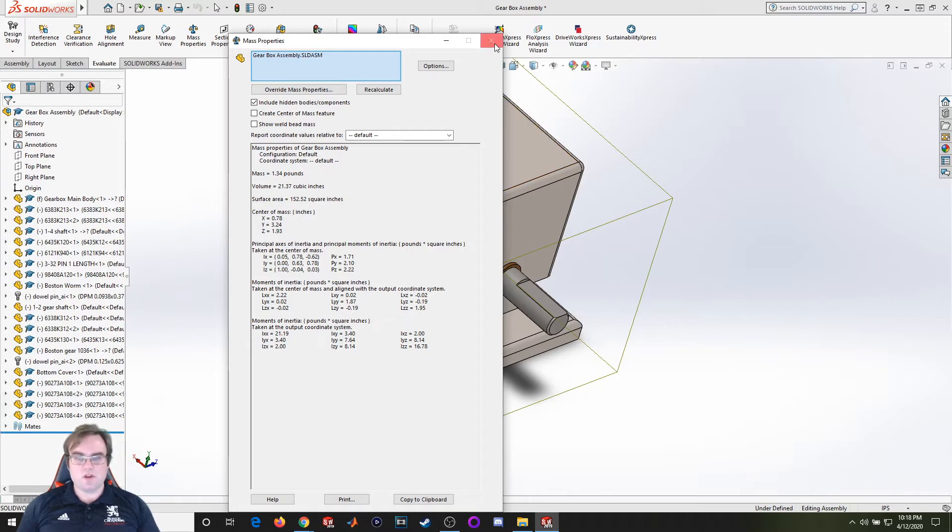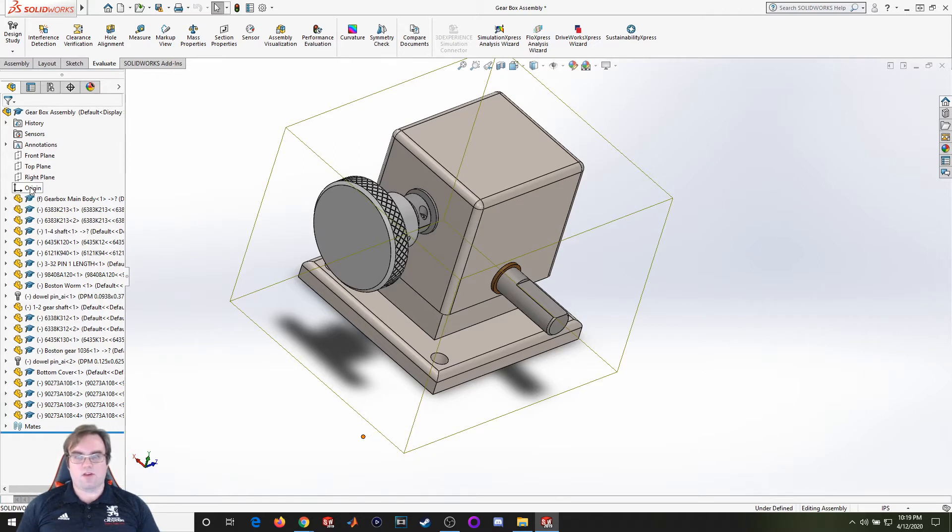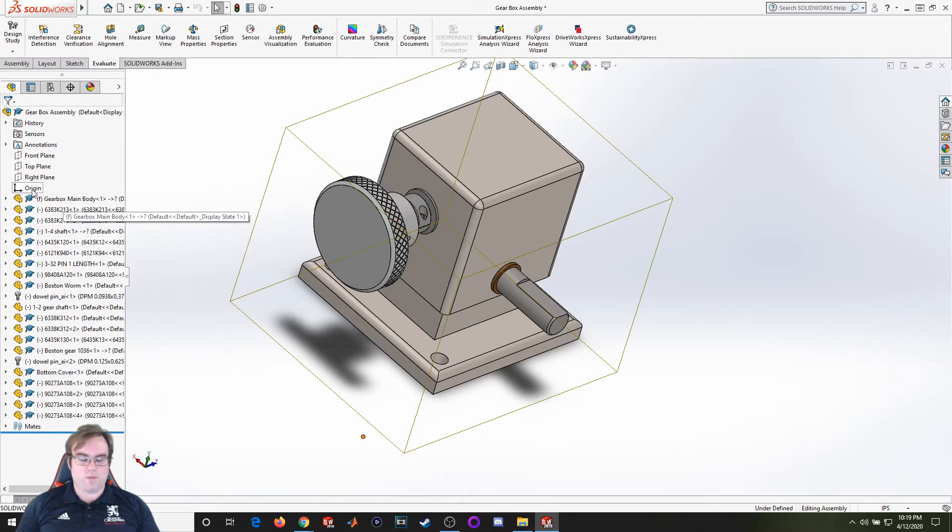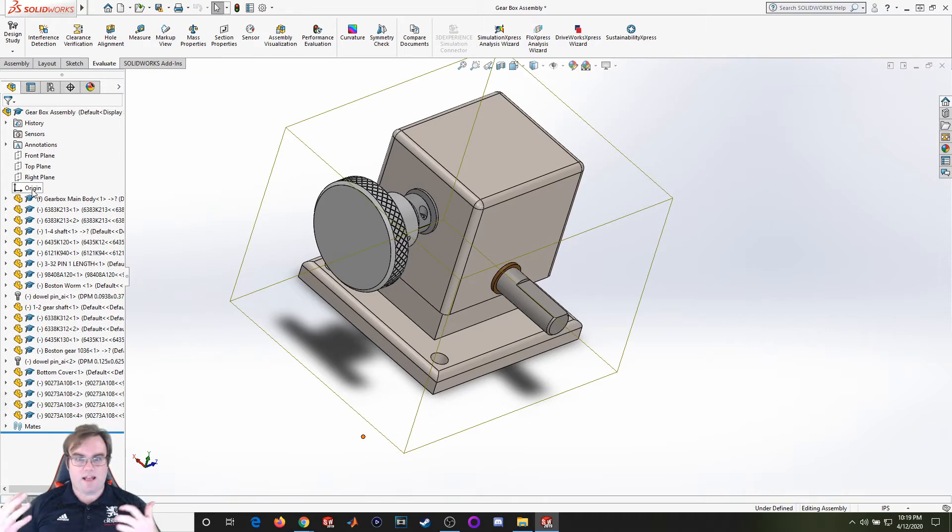The center of gravity is calculated based upon the reference to this origin point. This origin point represents your zero, zero, zero coordinate for your assembly. So if I want to get a value that makes sense, I need to constrain my assembly with respect to that origin.